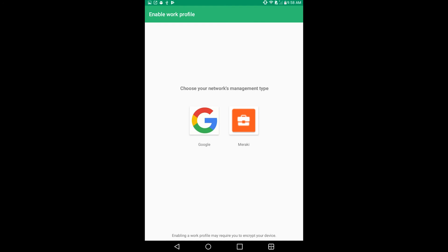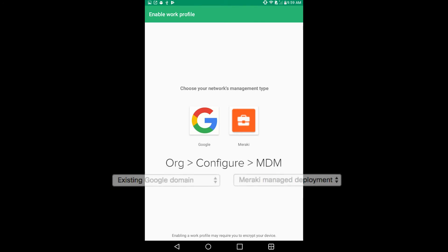Your device may ask which type of enrollment you want — Google Managed type or Meraki Management type. This really depends on whatever you have set up under Organization, MDM. If your device does not show this screen, don't worry — it just means your device detected it automatically.